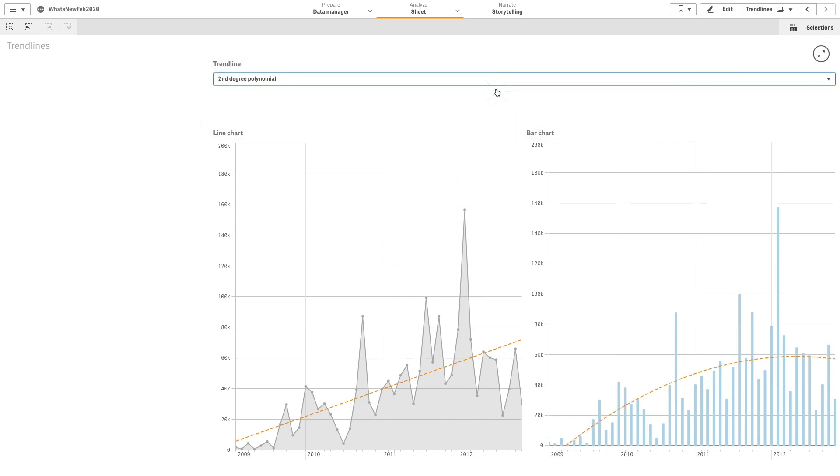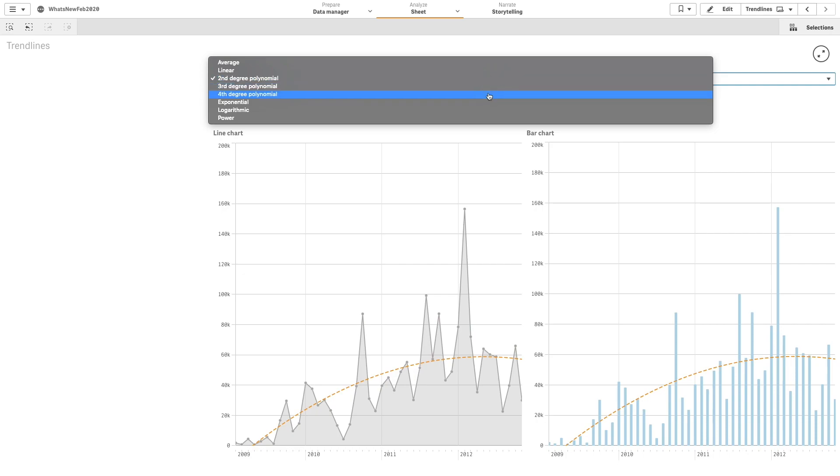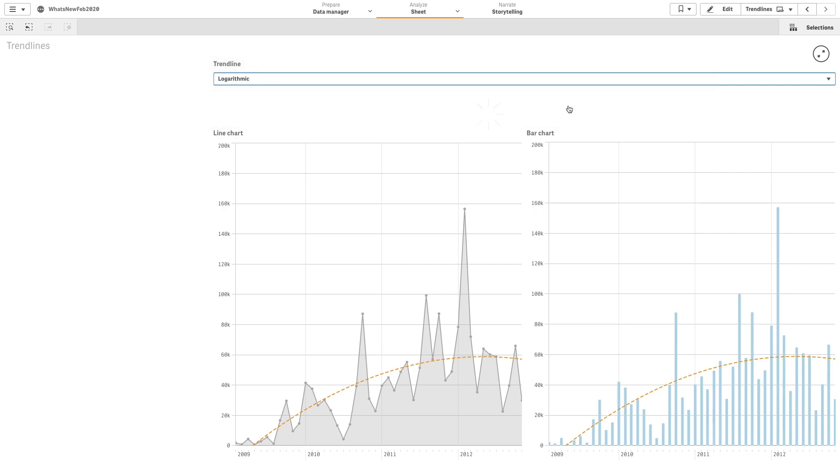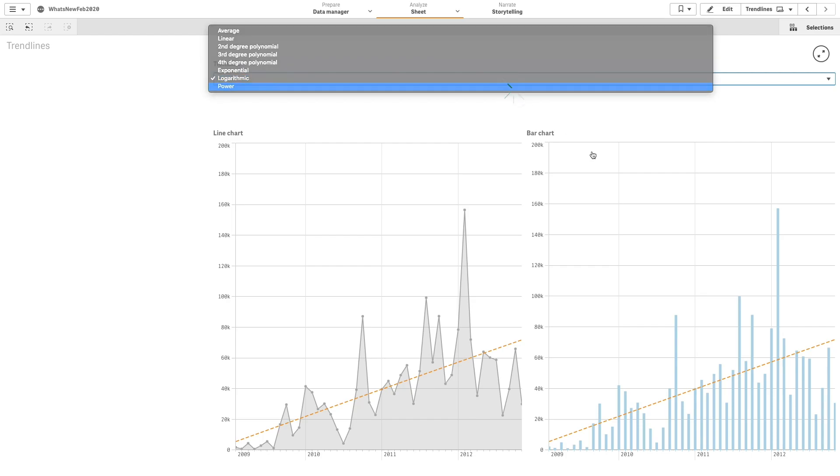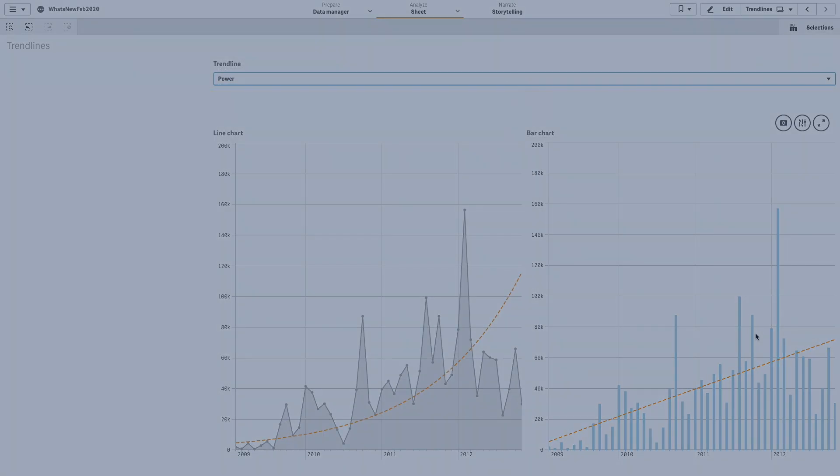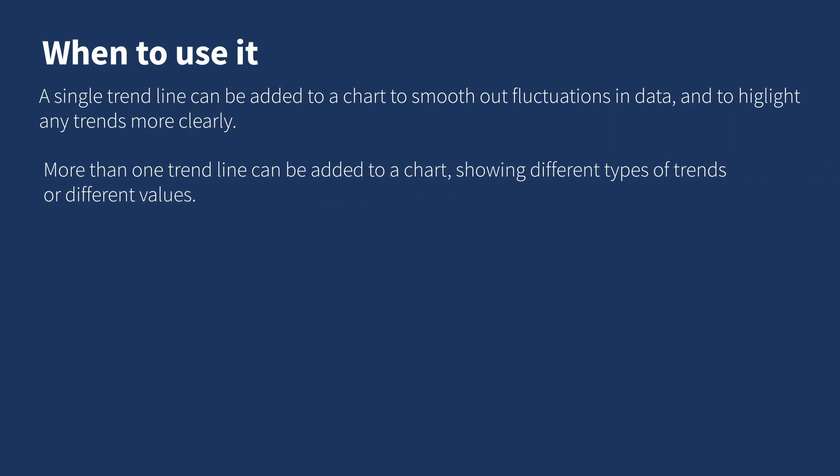A trend line is a visual representation of trends over time, visualizing the direction of values and how fast the values change. A single trend line can be added to a chart to smooth out fluctuations in data and to highlight any trends more clearly.